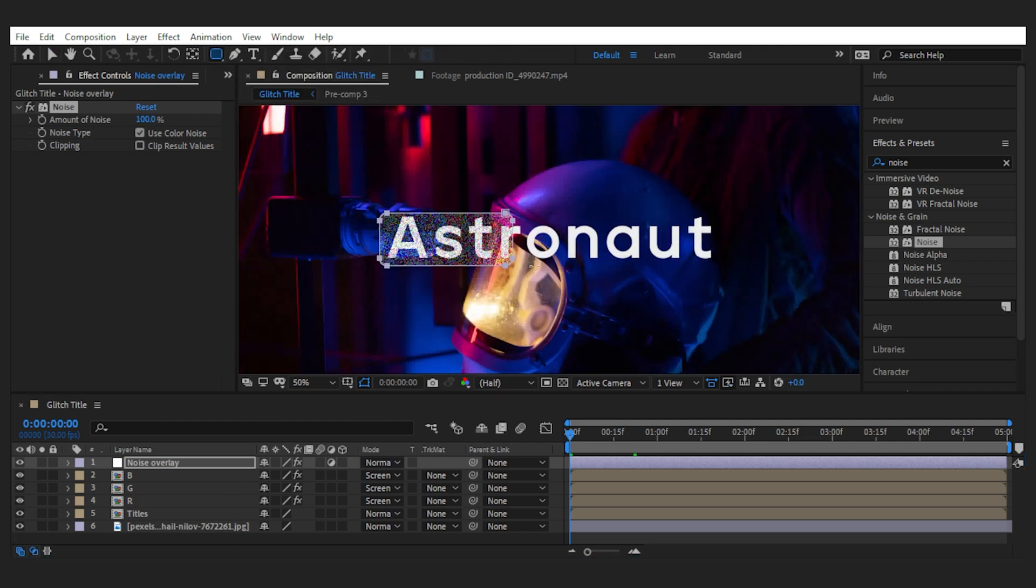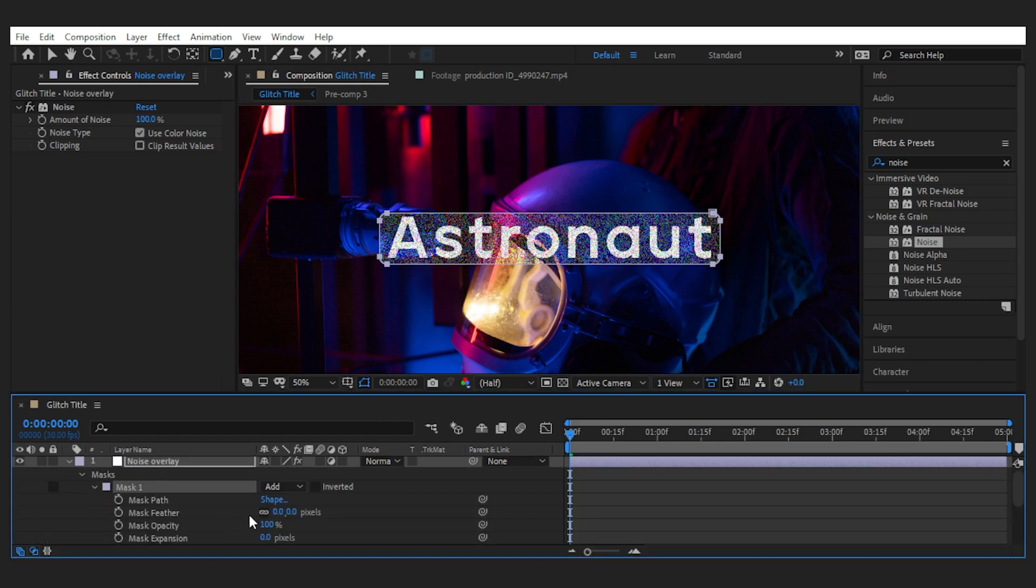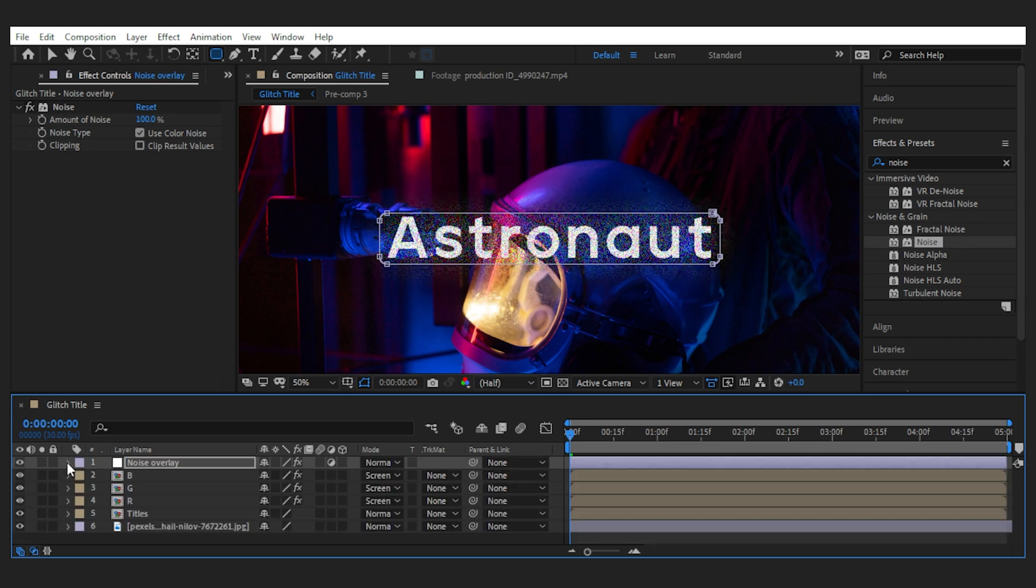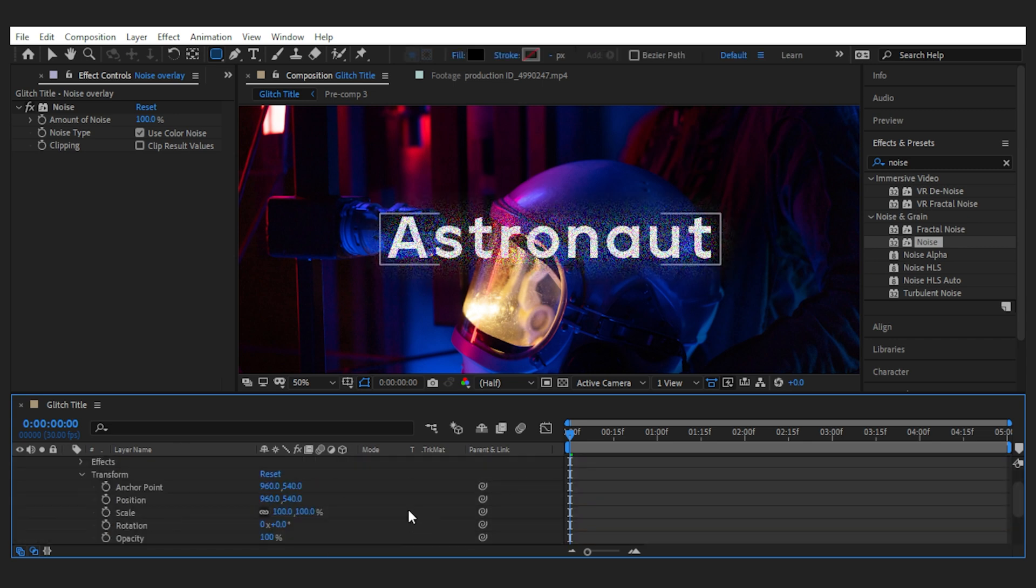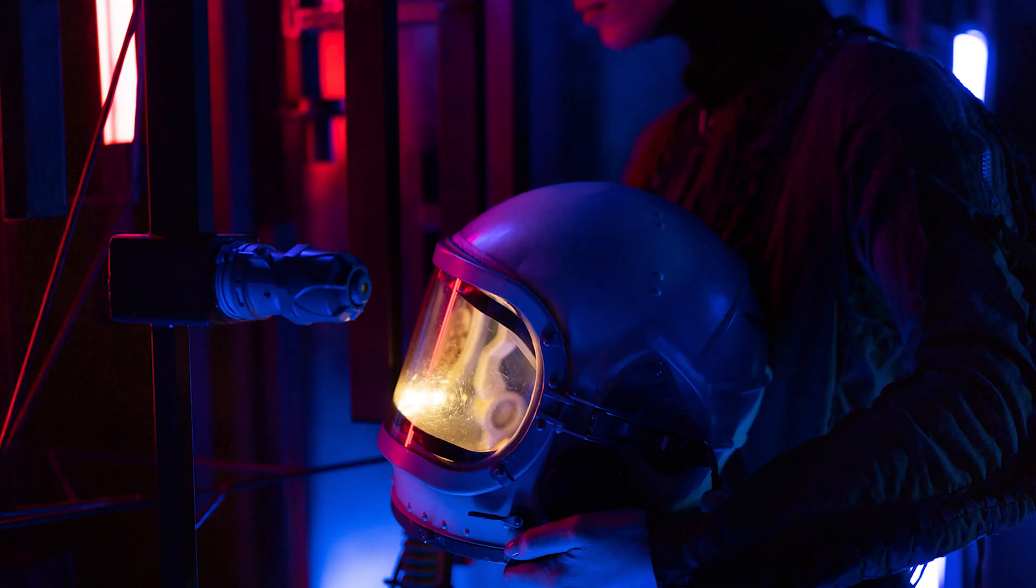Okay, create a mask for the noise layer around the text with the shape or pen tool. Now it looks better. Then feather the mask by 100.